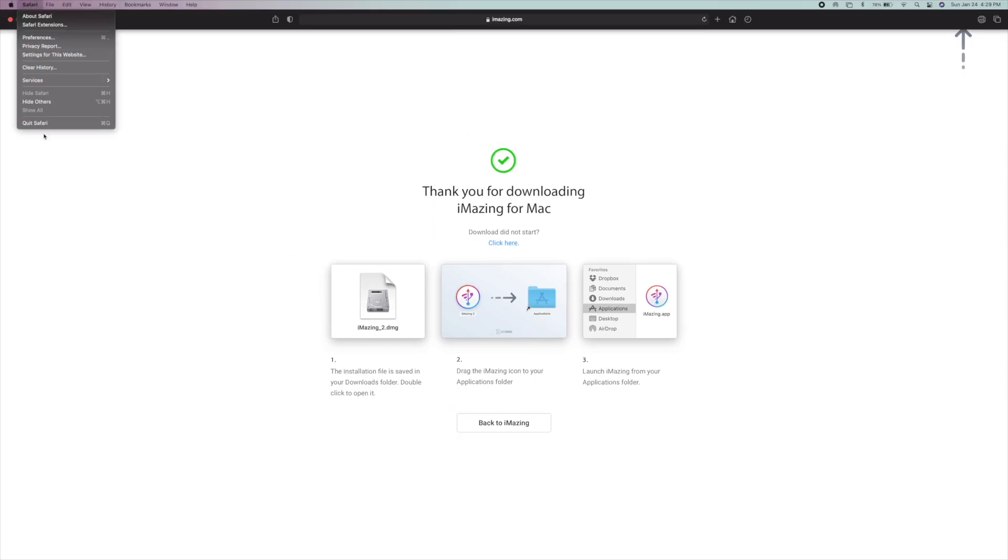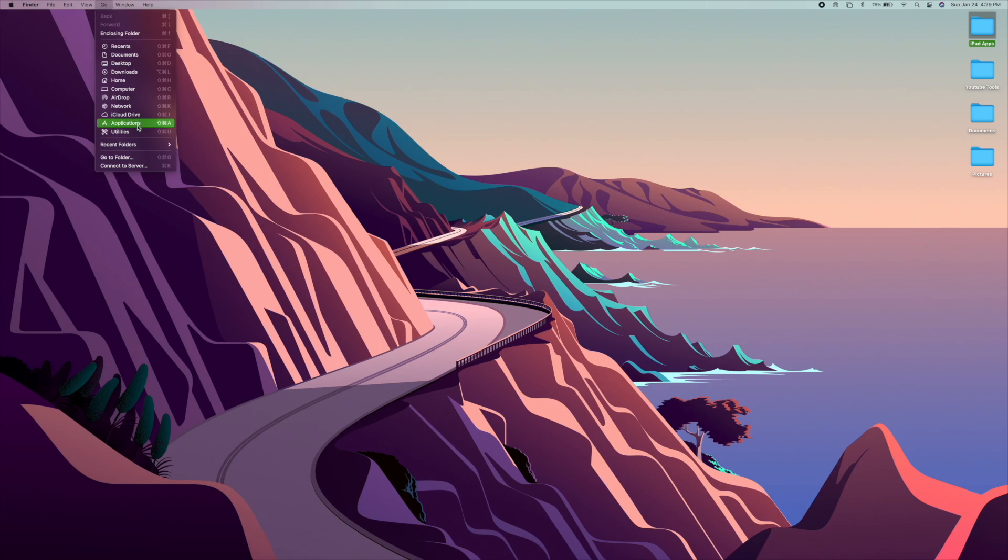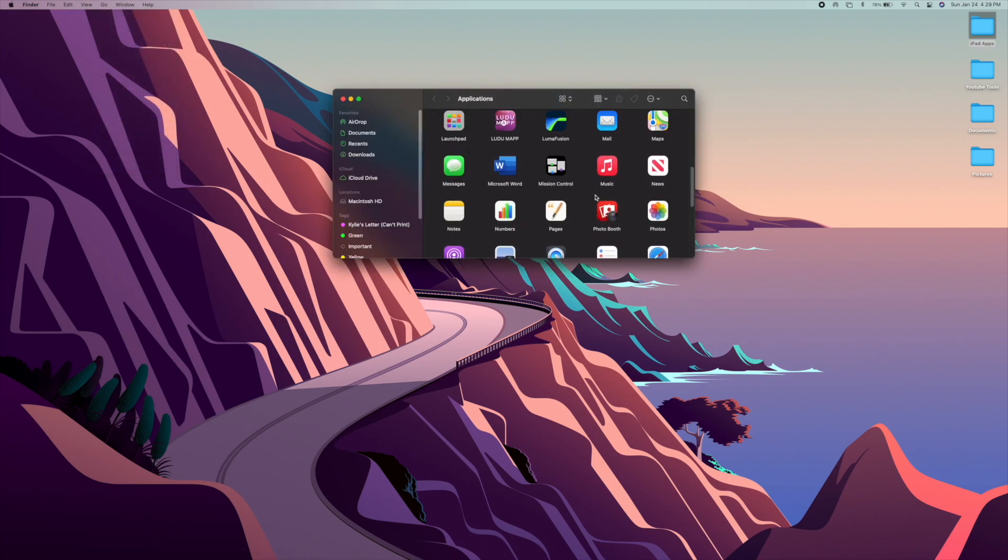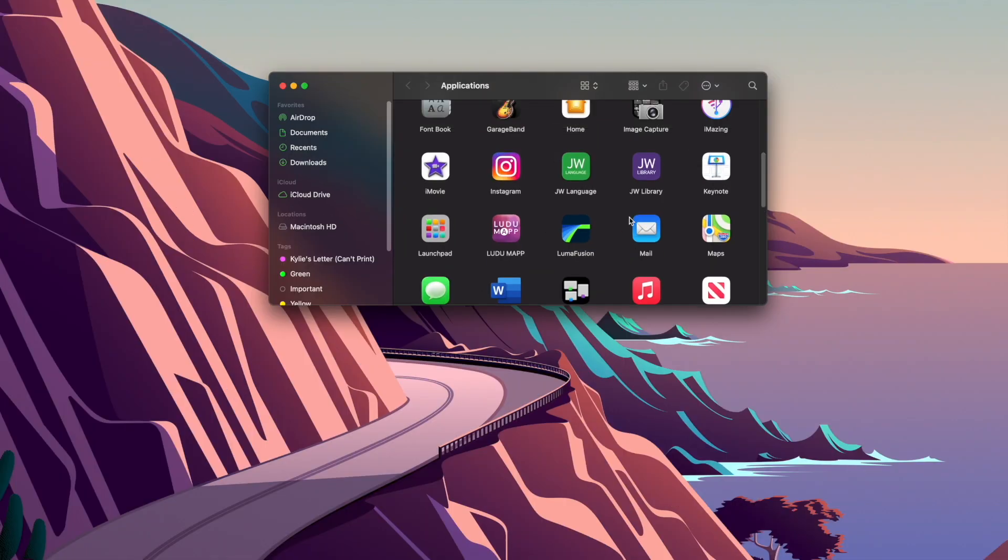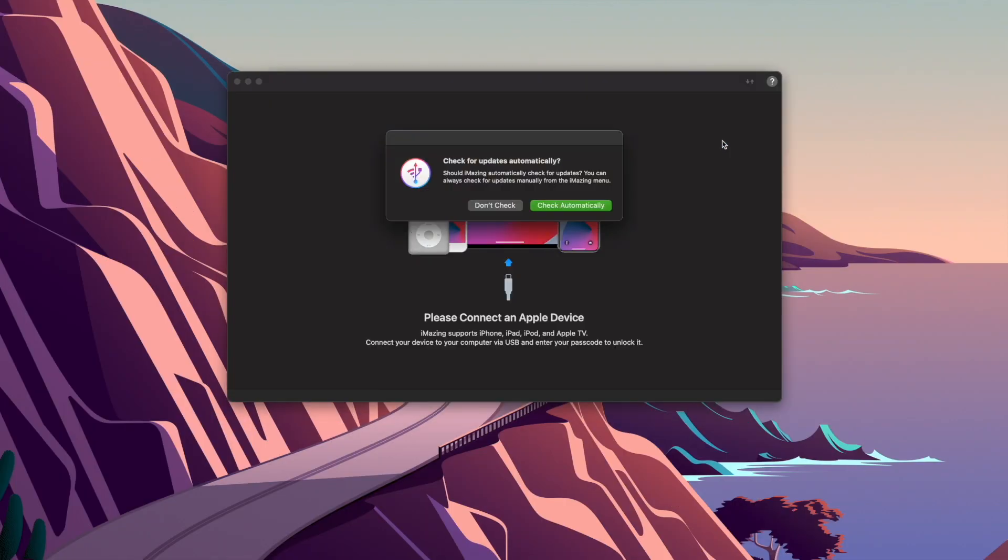And once you have it downloaded, you're going to come into your Applications folder and you are going to just find it in there. So we got it right here. This is iMazing and you just double click on it.